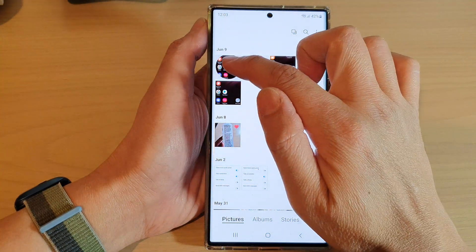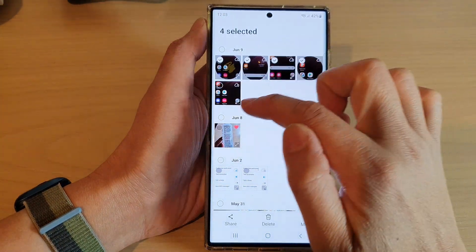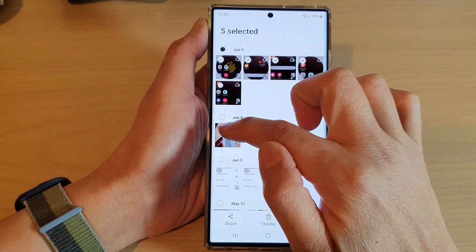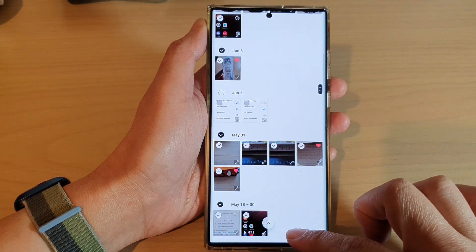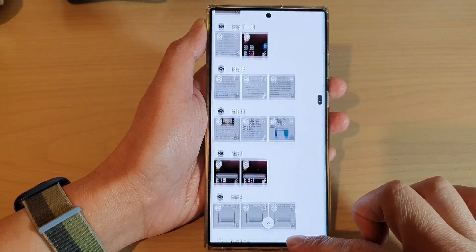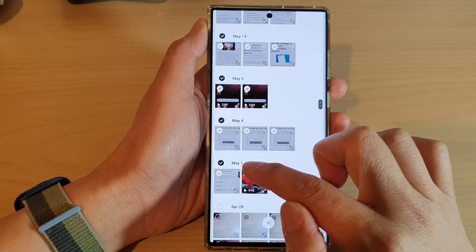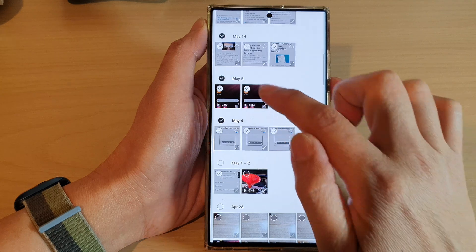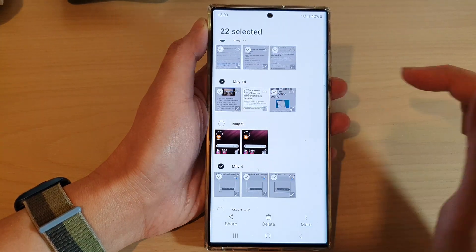Next, you can select one or multiple pictures to share. You can swipe down like this to select multiple pictures, or you can deselect the pictures that you want to remove from the share.